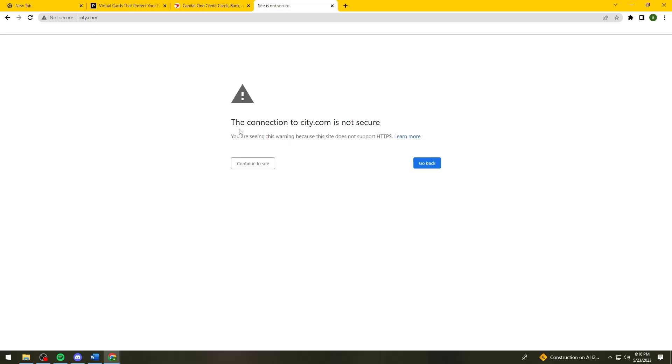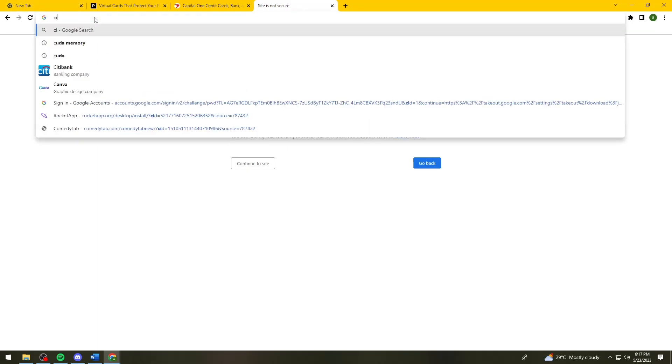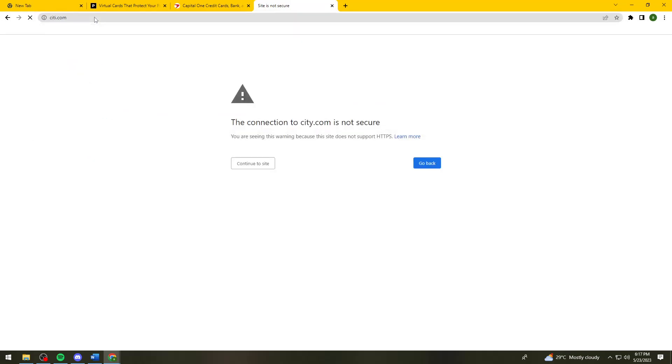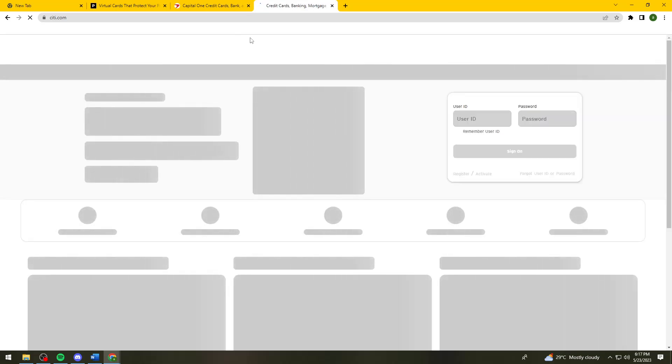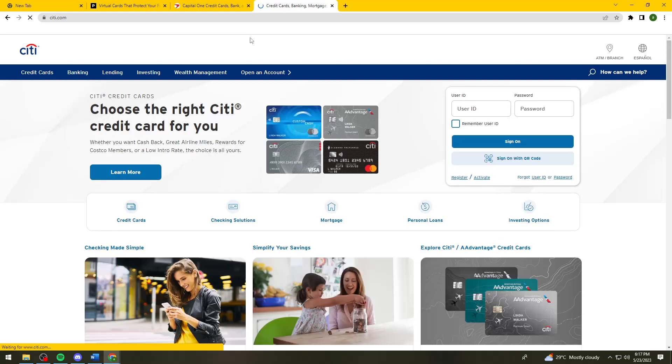For the last website, let me just fix this. I spelled it wrong. It's city.com. This is the last and third website that you can use to create virtual credit cards.